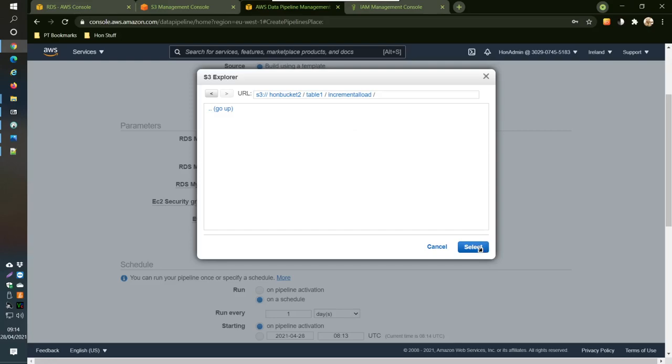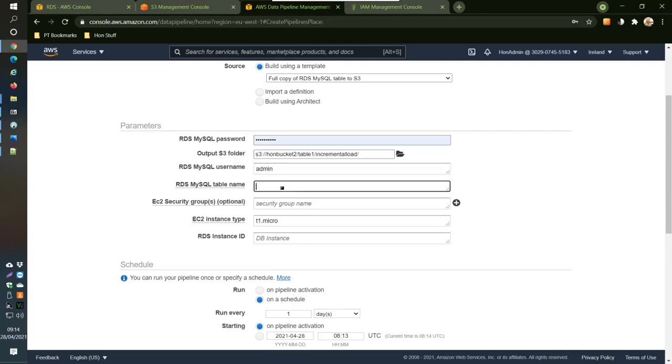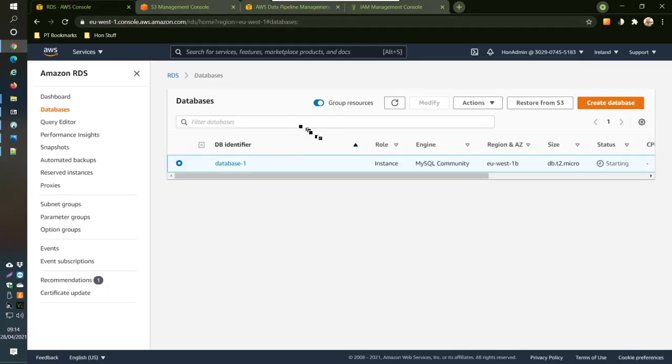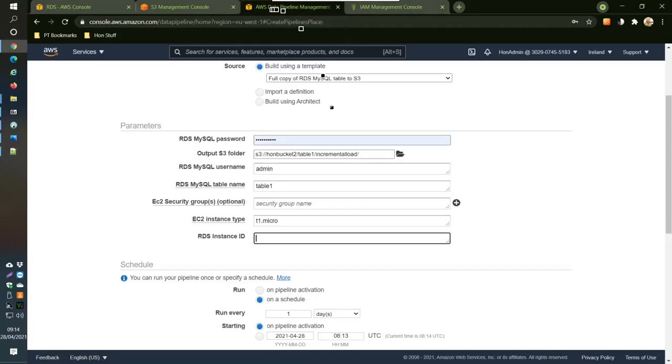We are using bucket two, table one, and incremental load. So that's where we want to land the CSV of the data that we're pulling out from MySQL incremental load. The username is admin and the table is table one. The instance is the instance of RDS, this one here called database dash one.